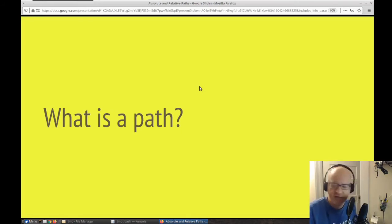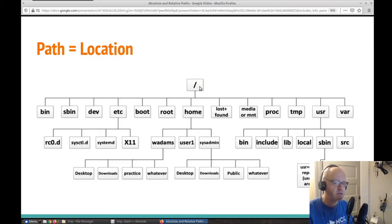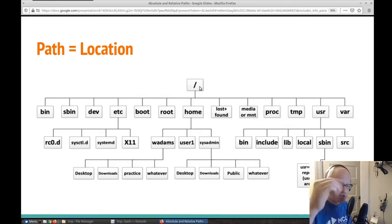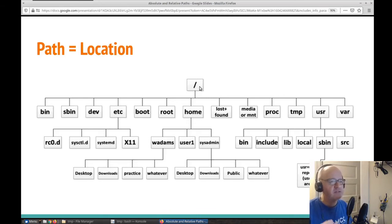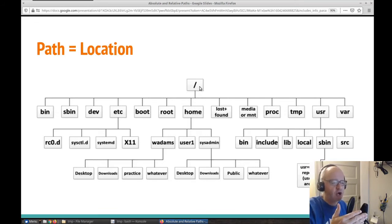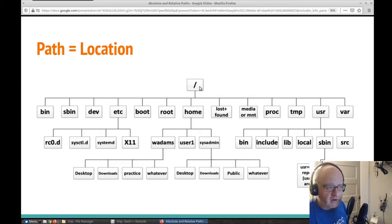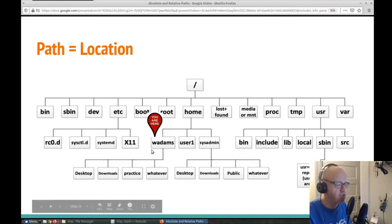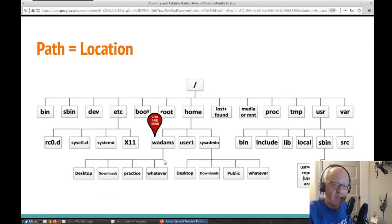Now let's talk specifically about a path. A path is simply the location. With all these files and folders, how does the system know where something is? How does it know where that MP3 file or that document is? It needs to know the path on how to get there. So let's say that you are W. Adams and you have just logged into your system. What is the location of where you're at on the system?